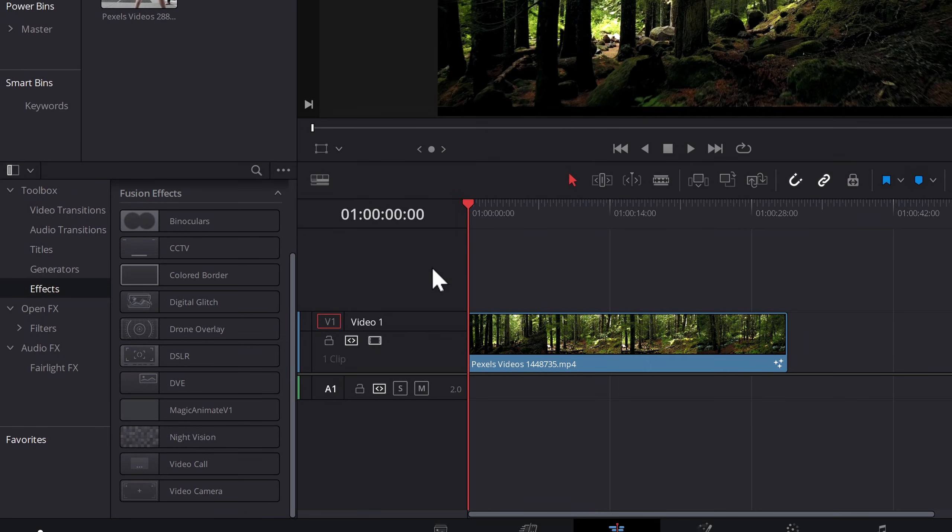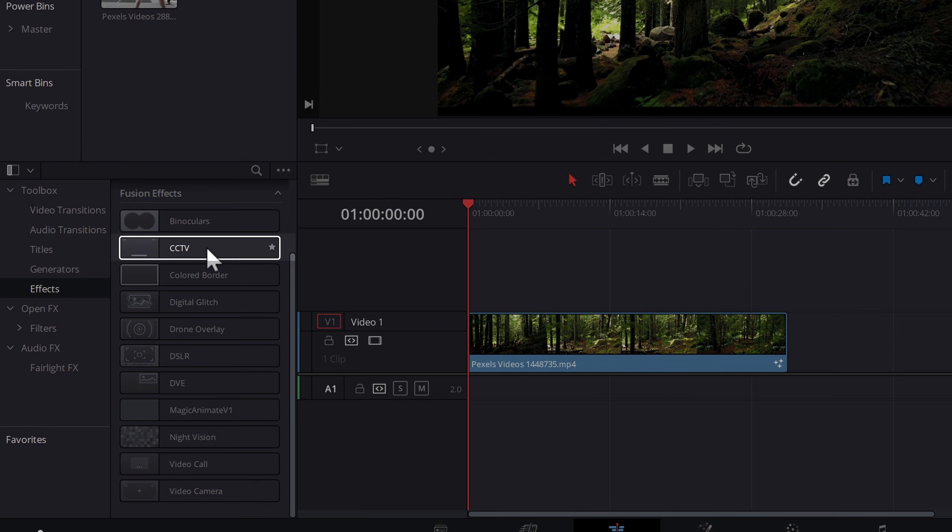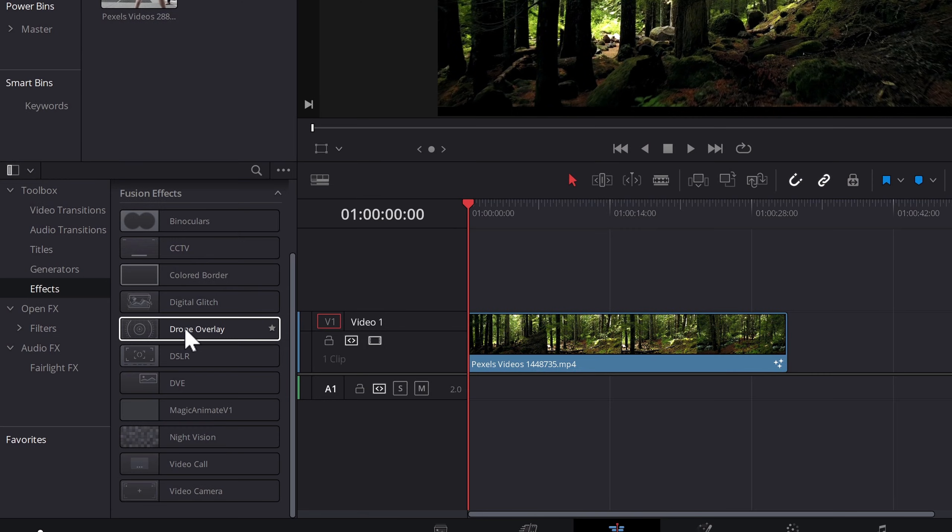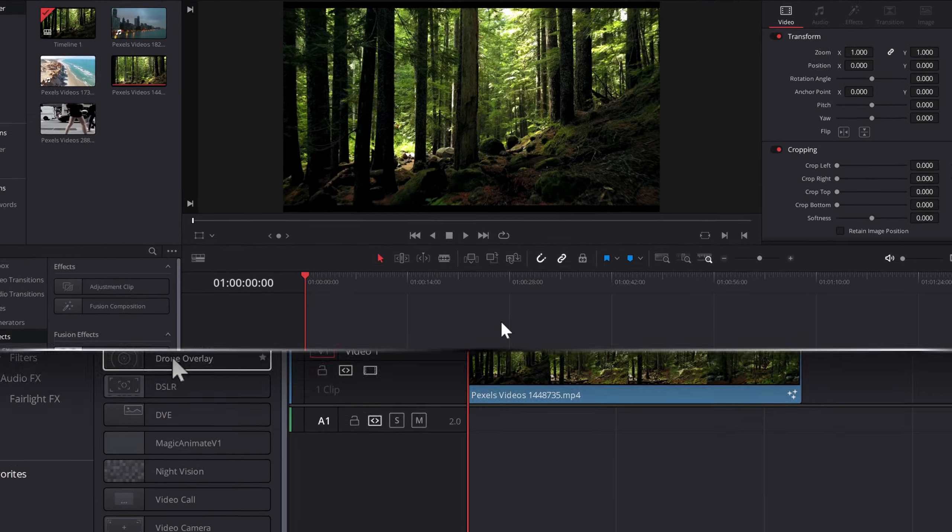Now, just for your reference, those which won't work in the free version of DaVinci Resolve are the CCTV effect and the drone overlay effect. All the other ones should be good to go.